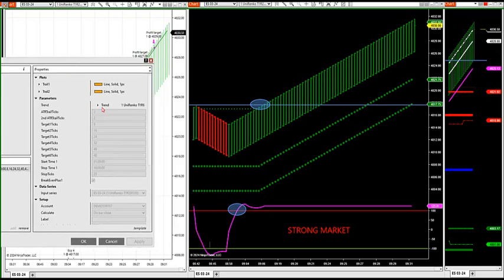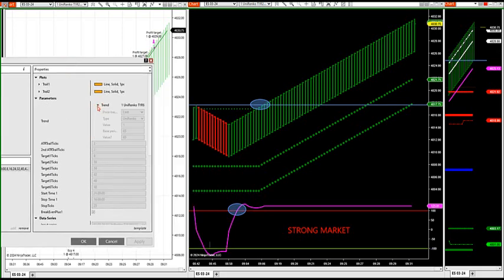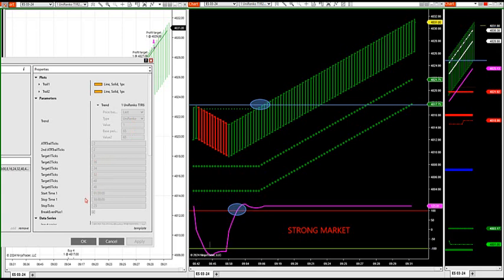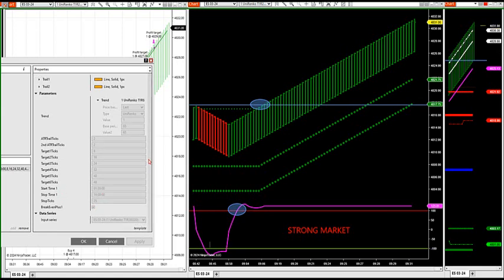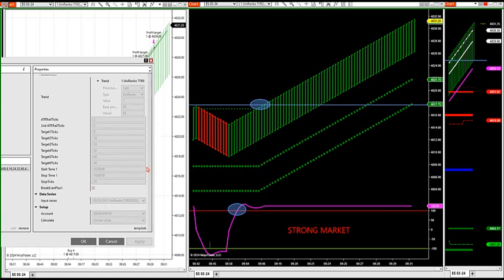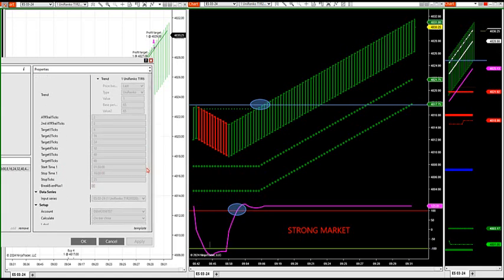It's got your trend already built into it. There's your uni trend. It's got your targets one through six. It's got the time window you want to trade. Your stop ticks. I'm trading off a 120, 20 on the S&P. And it's got your hard stop.